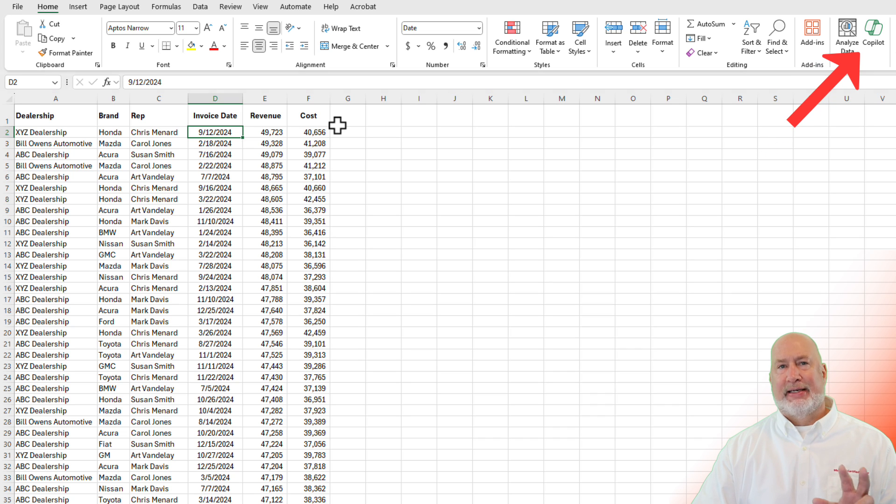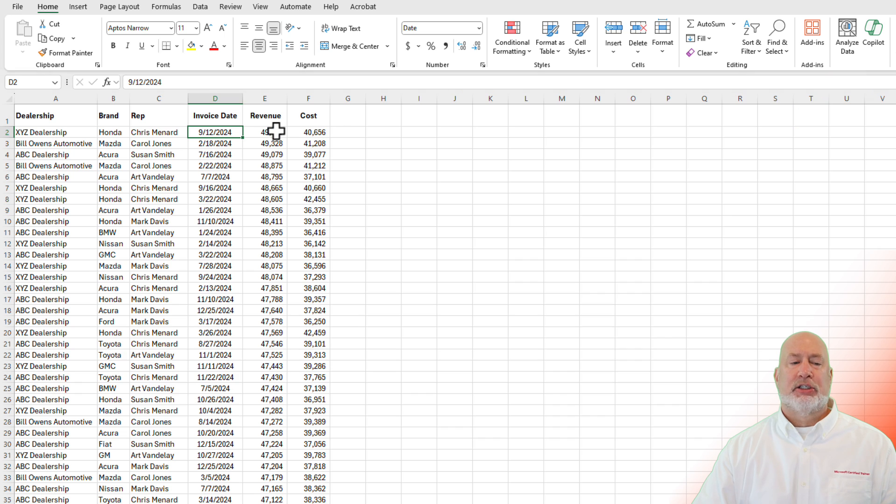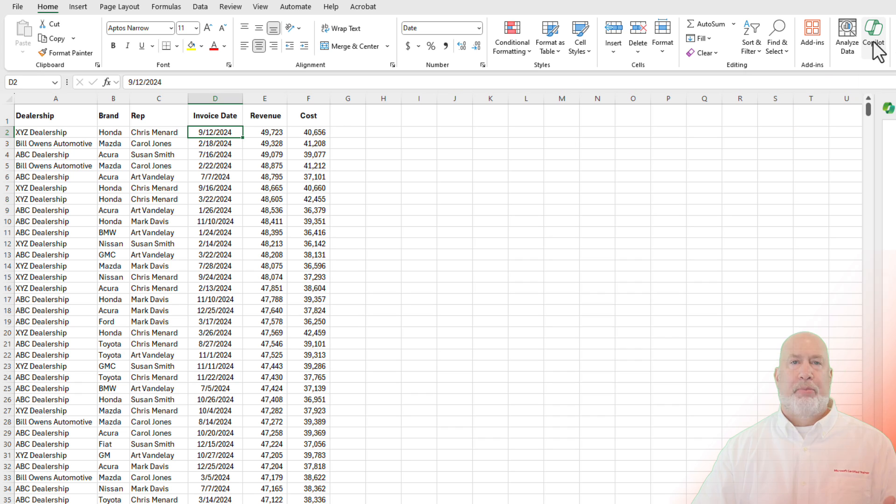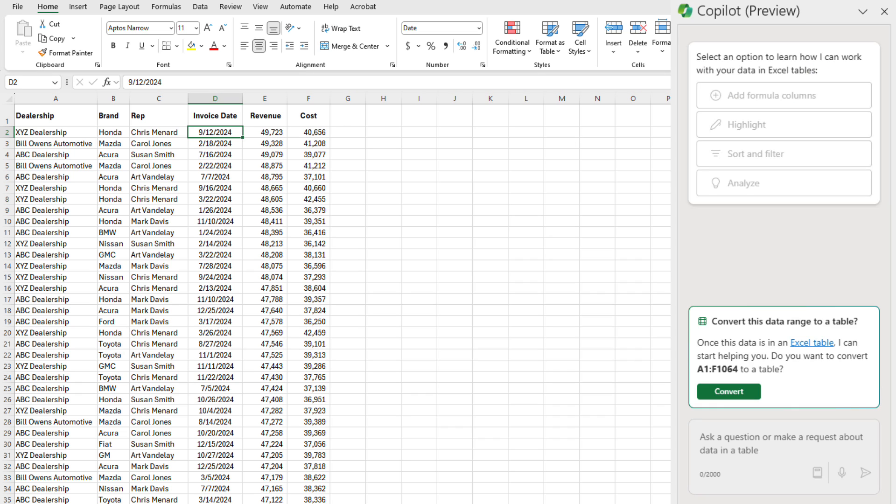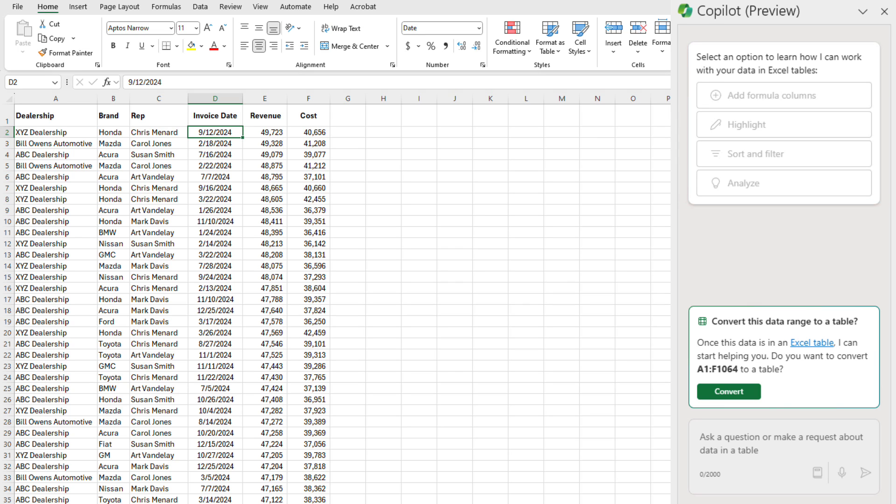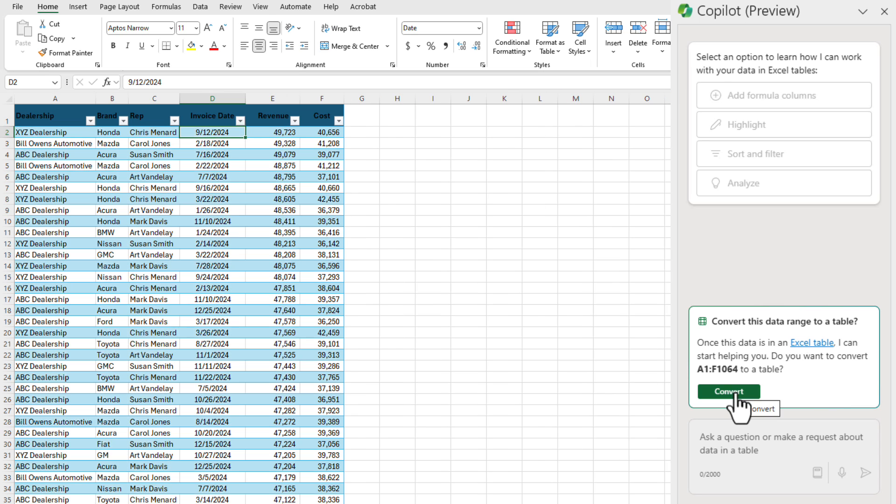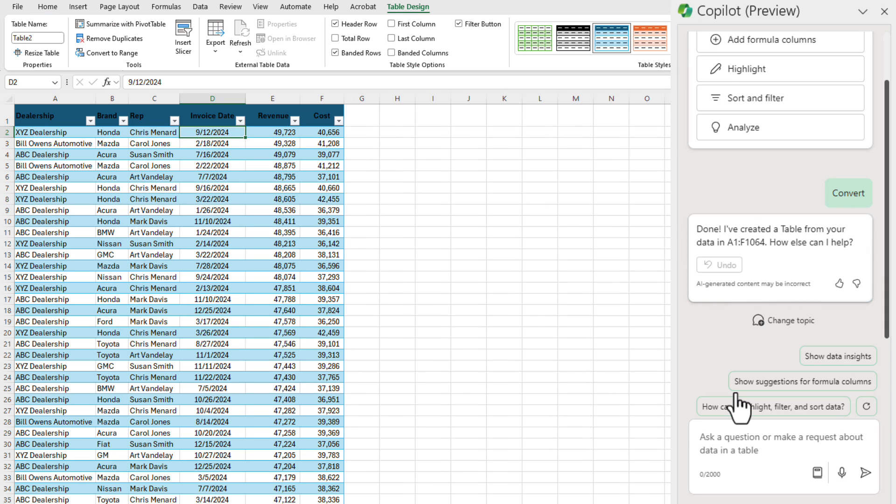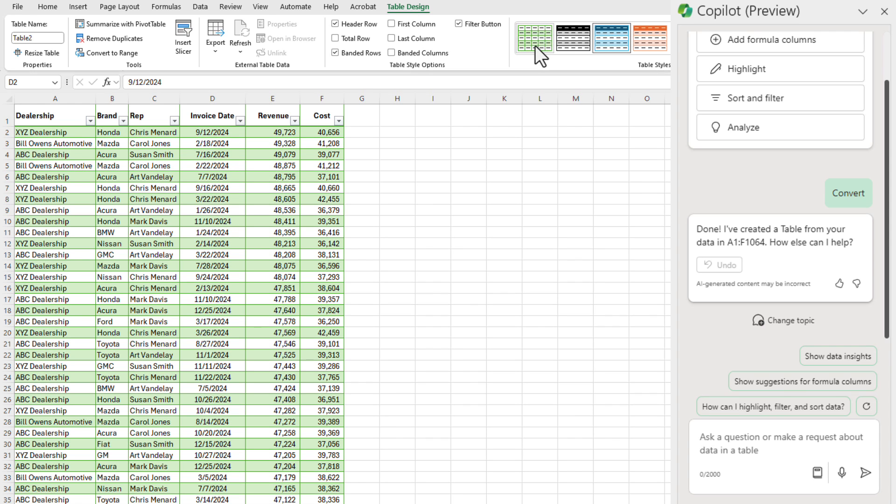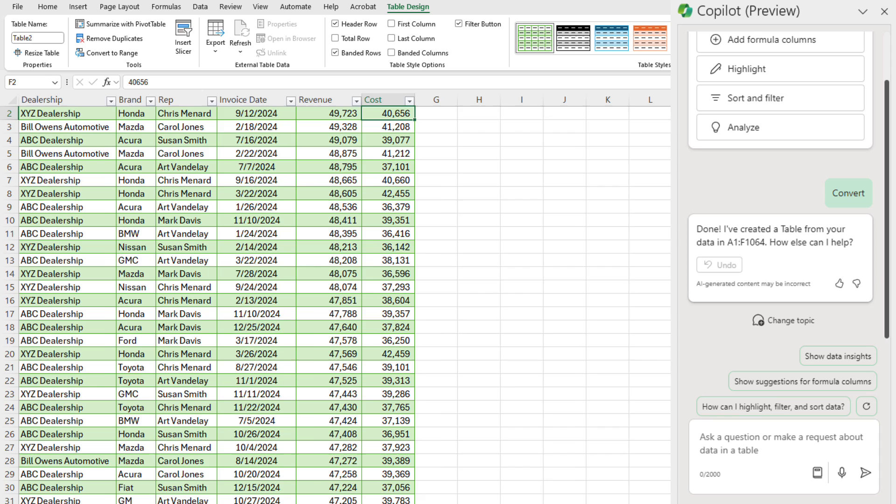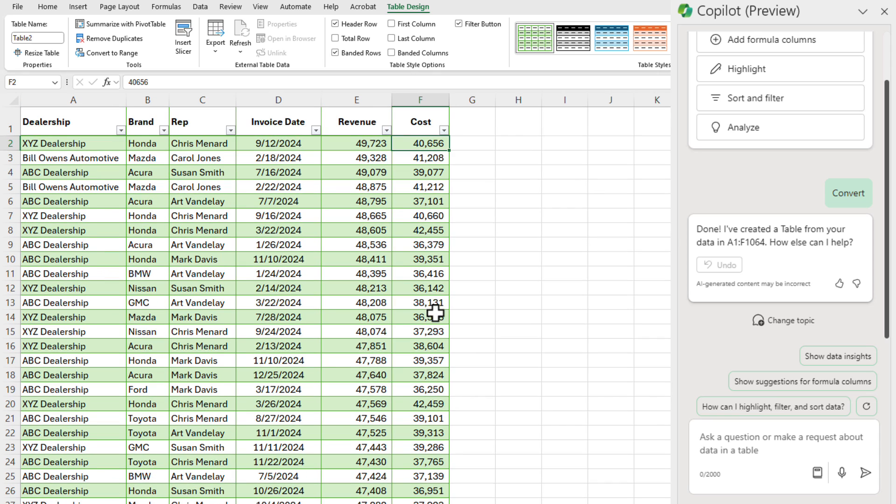I haven't created a table yet, but Copilot is smart enough to know when I click on Copilot, notice those four items are grayed out from add formula columns down to analyze because it needs to be a table. Copilot is smart enough to just make a table for me right here. It says I can make a table. That data range A1 to F1064 is correct. I'm going to hit convert. It made it a table. It now says table design at the top. I'm going to just tweak this so it's a little easier to read and also zoom in a little bit.